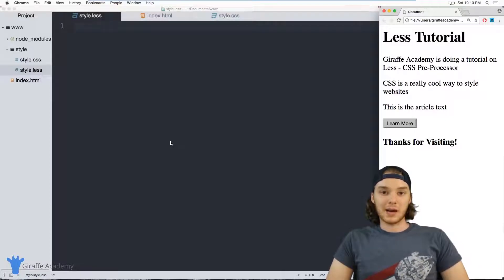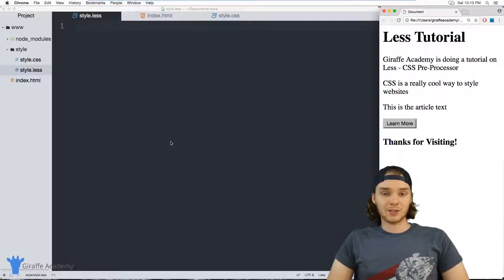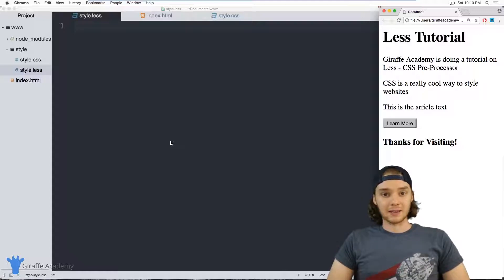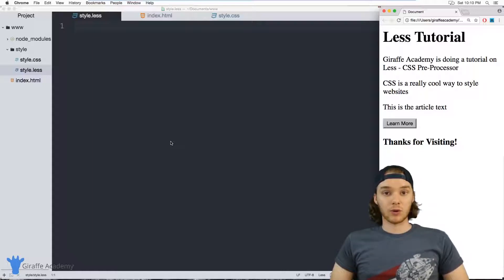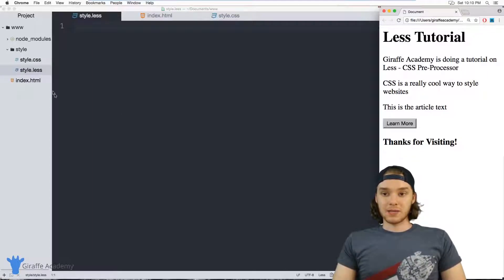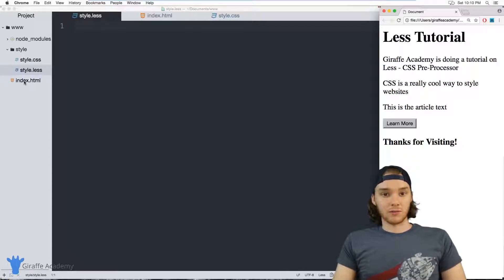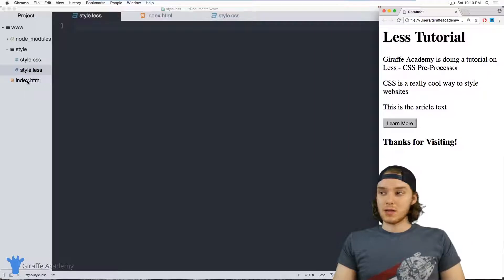Hey, welcome to Draft Academy. My name is Mike. In this tutorial, I want to talk to you about nesting and scope in LESS. Nesting and scope basically allows you to organize your LESS file the same way that you would organize your HTML file. Let me give you a quick demonstration of really what this is and how you can use it.